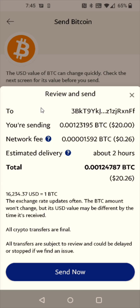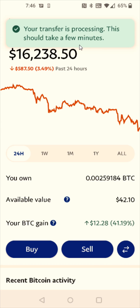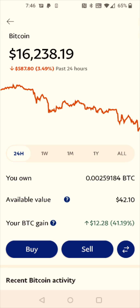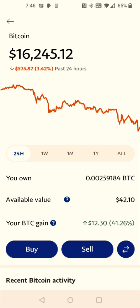And then the last step is looking over the review information, and if everything looks good you can go ahead and click Send Now at the bottom. And it says your transfer is processing — this should take a few minutes. Now on that review page it said it could take up to two hours, so it should be a bit quicker than that. But at this point we just have to wait for that transfer to go through, and then it should successfully send that crypto over to my Crypto.com account from my PayPal wallet.